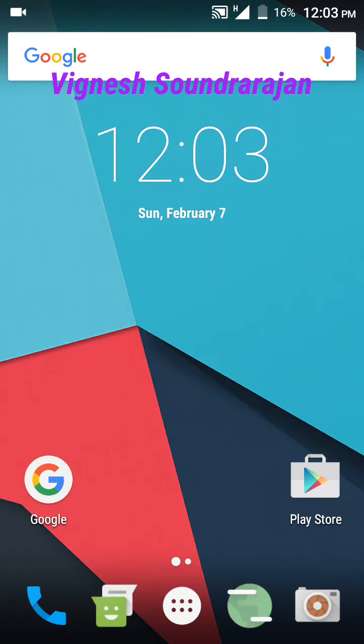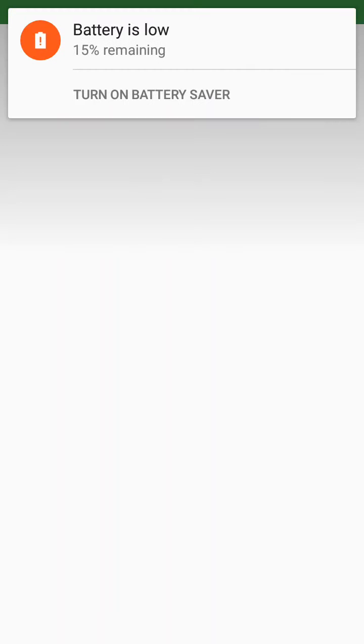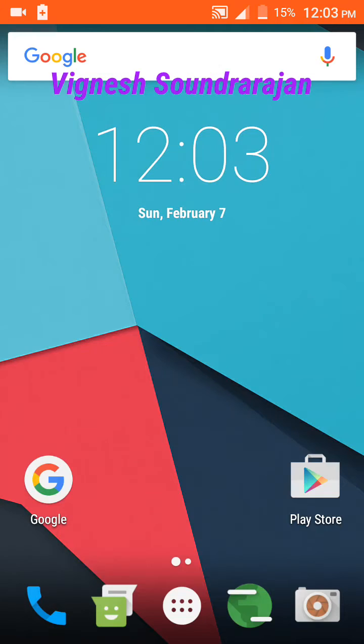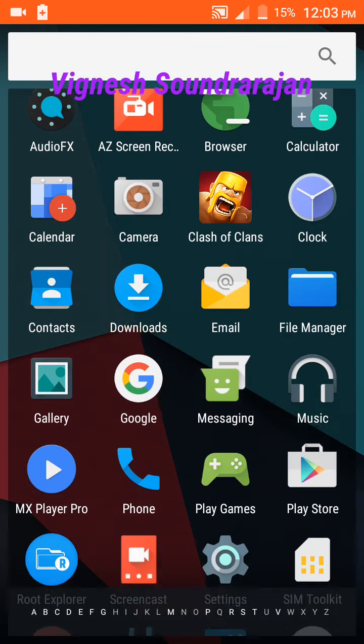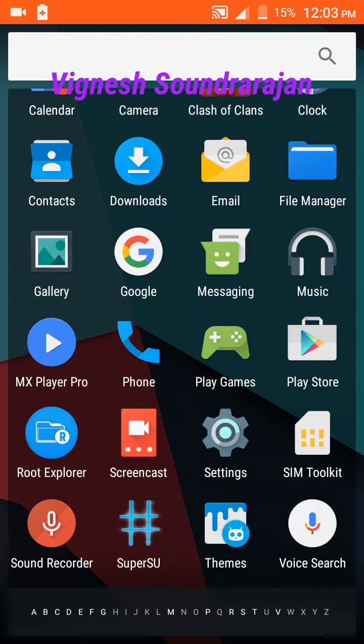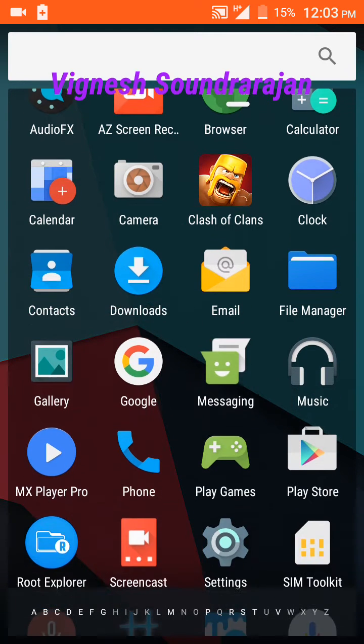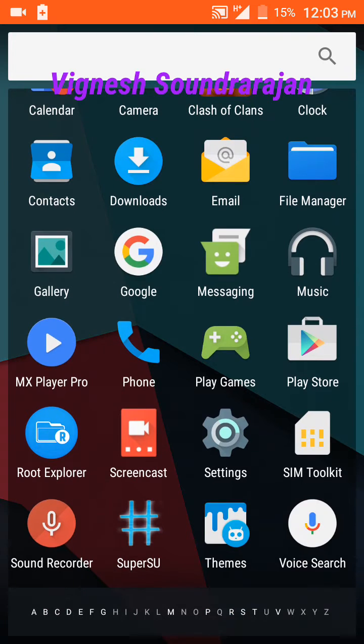And here you can see the browser too. And here you can see some other apps, these are the preloaded apps. I have installed Clash of Clans and MX Player Pro.